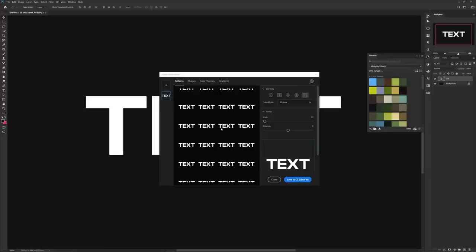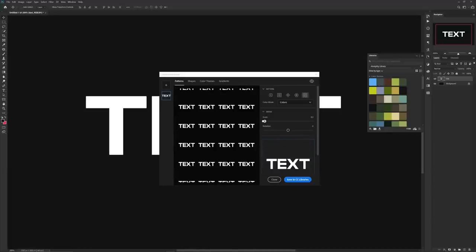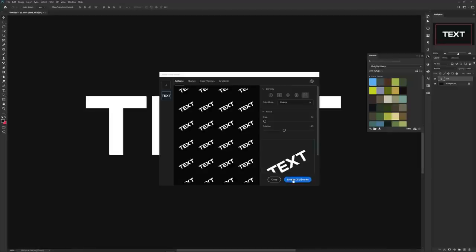Scale it down so you can see the full word in the actual pattern view. Keep in mind if your word is blurry in the preview, make sure your document size is bigger or make the text itself bigger. If you'd like to rotate to get a cool diagonal pattern, definitely rotate it. Afterwards, click Save to CC Libraries.